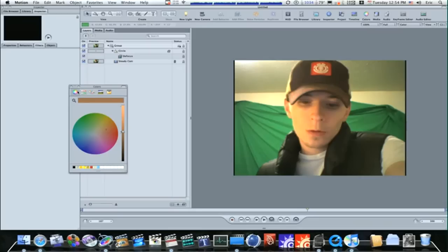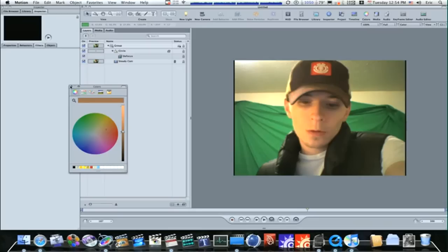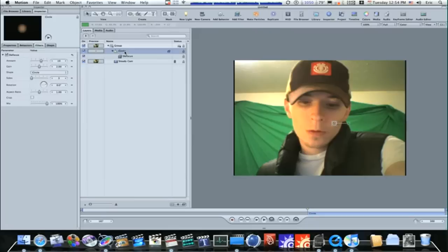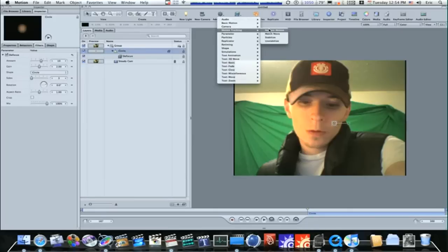Now what do we want to do? We want to track it to our blemish. So select your circle in the Layers tab, go up to Add Behavior, Motion Tracking, Match Move.